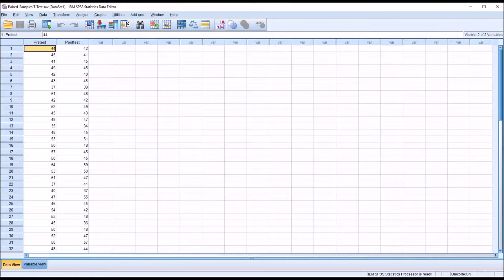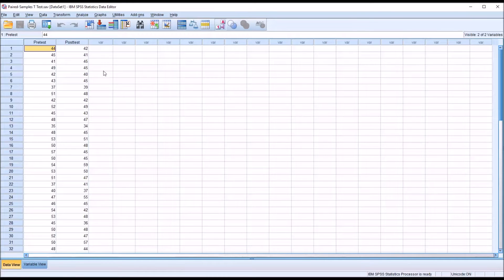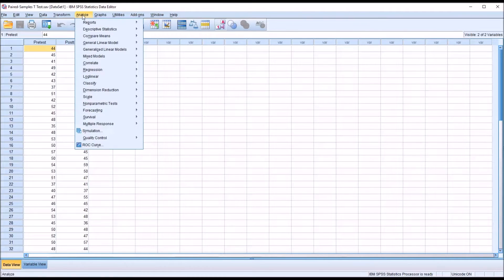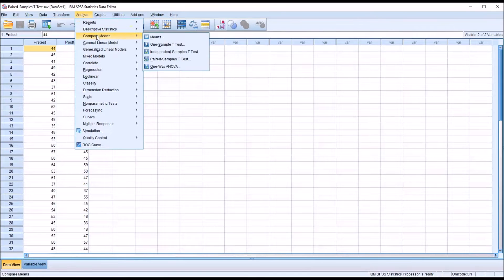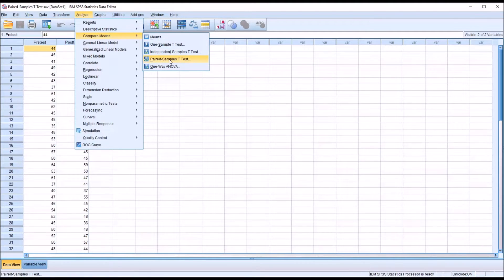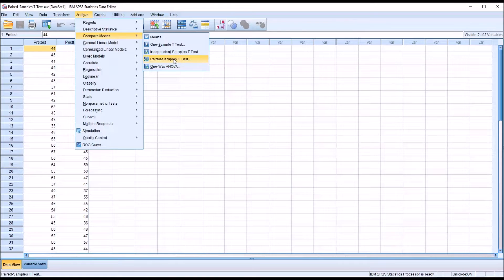So we'll start by conducting the paired samples t-test in SPSS. So I'll go to analyze, then compare means, then paired samples t-test. This is also referred to as a dependent samples t-test. It's the same statistic.